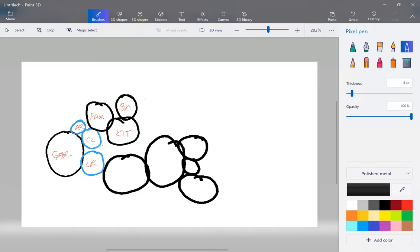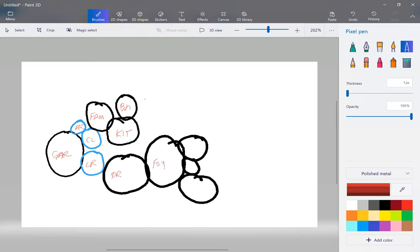So let's label those. So this is the dining room. Notice that there's really no scale. This is the foyer. And this might be the office. And a powder room.